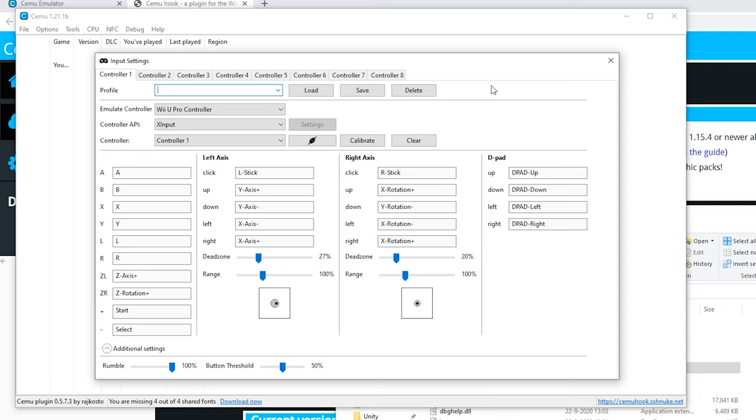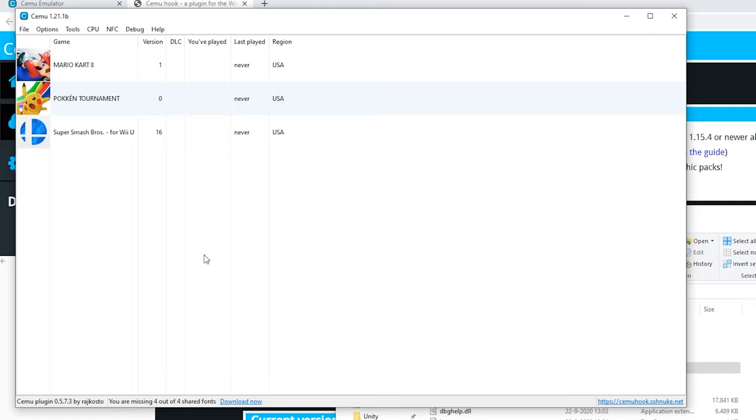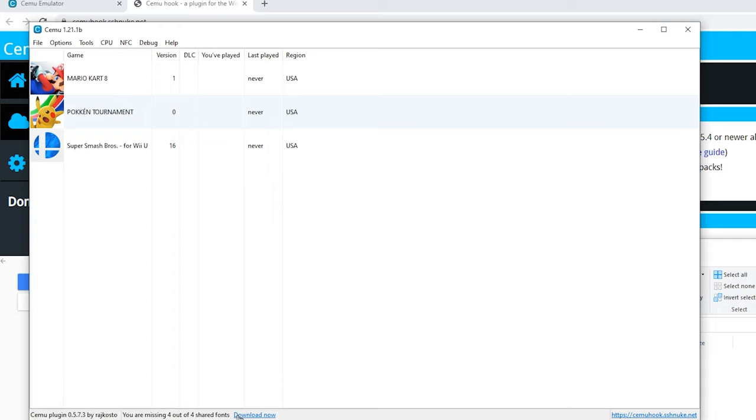Now close this window. We can configure our games. Because we have Cemu Hook you can click download now to download the shared fonts. If you didn't have Cemu Hook you don't have to do this.